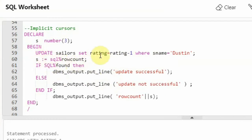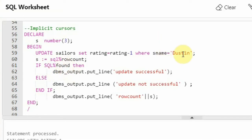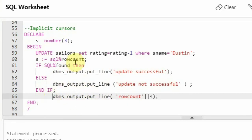I am using if and else here. 'If SQL%FOUND' — SQL%FOUND will give true if there is any result. Since it is true, because we are saying Dustin and Dustin is there in the sailors table, this becomes true. Then the result is 'update successful'. And else we are saying 'update not successful'. Also I am finally printing the row count — this statement will print irrespective of update successful or not. This program is checking the implicit cursors.